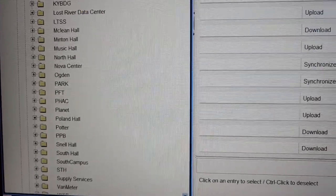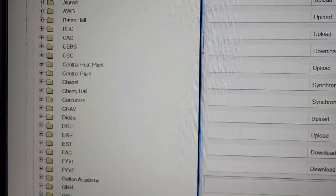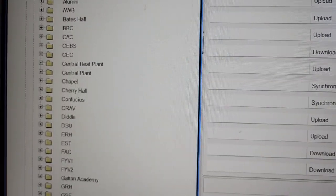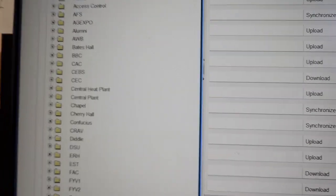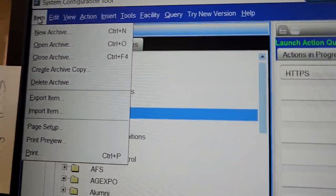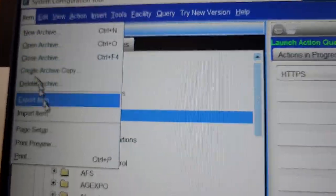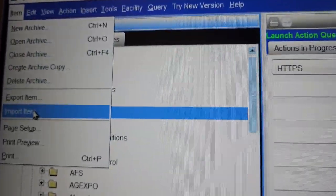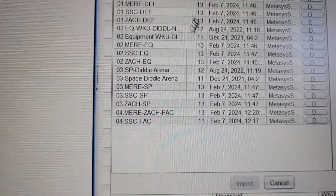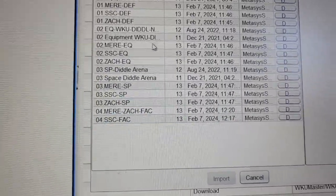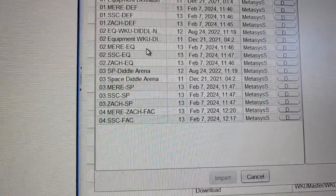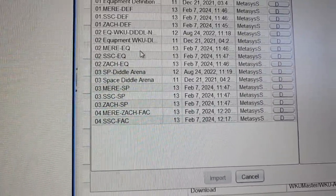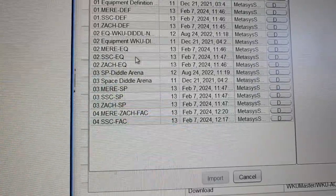The next thing that I'm going to do is go back up here. I'm going to highlight the ADX because this is where everything is going to be going. I'm going to go to item again up here in my corner, item, import item. I'm then going to grab the equipment object.